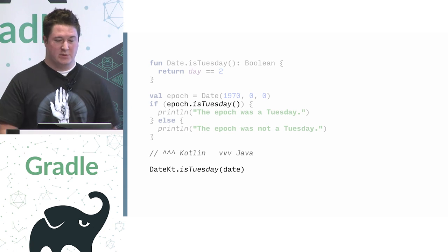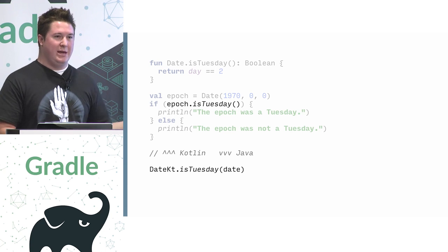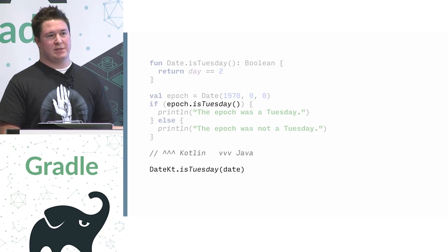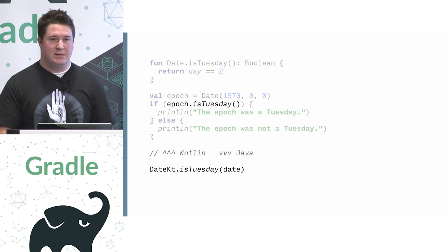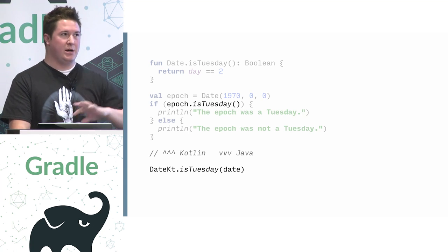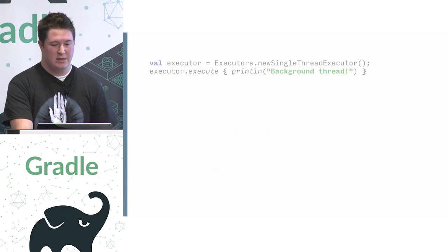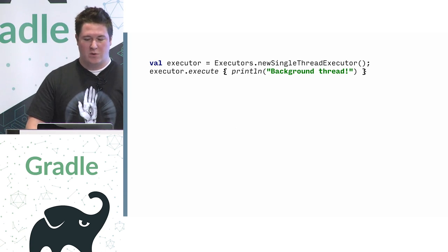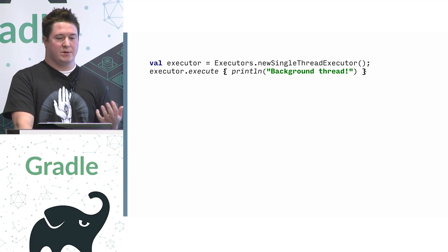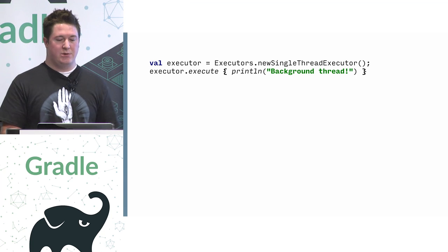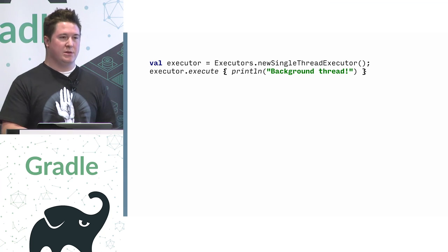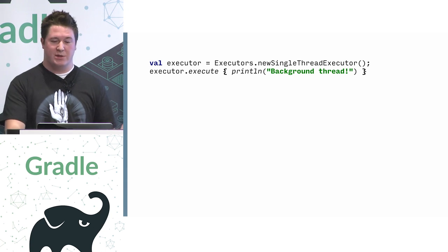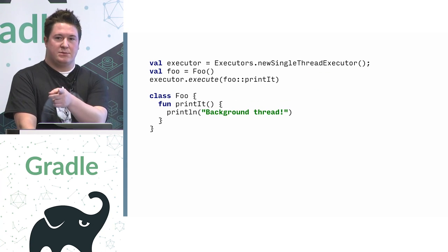So by default here, if this was defined in a file called date, we would get a date KT class. You can actually control this. So from the Java side, you can make it something like dates or date util. There's an annotation that allows you to control the naming from the Java side. The language has lambdas. There's not a whole lot I'm going to say about that here. In this case, we're calling the execute method on a executor, which takes a runnable. So it's doing the same conversion that you would see in Java where the single method interface turned into a lambda.